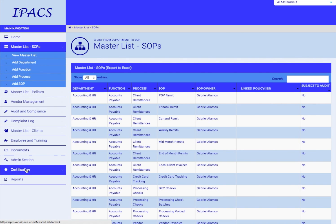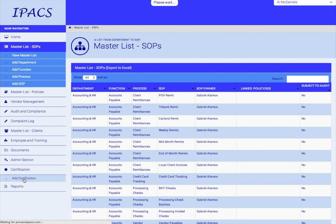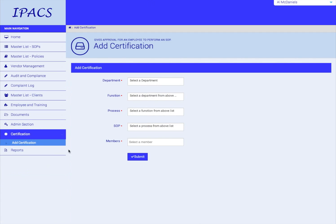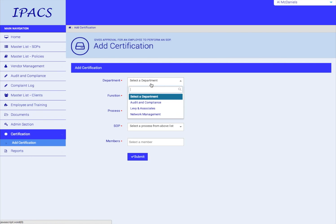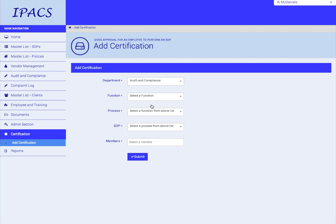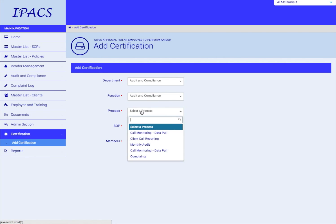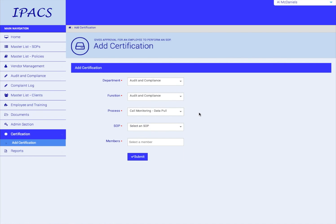Finally, to add assigned users to an SOP, find the Certification tab on the bottom left navigation bar. Click Add Certification. Select the Department, Function, and Process for your SOP.